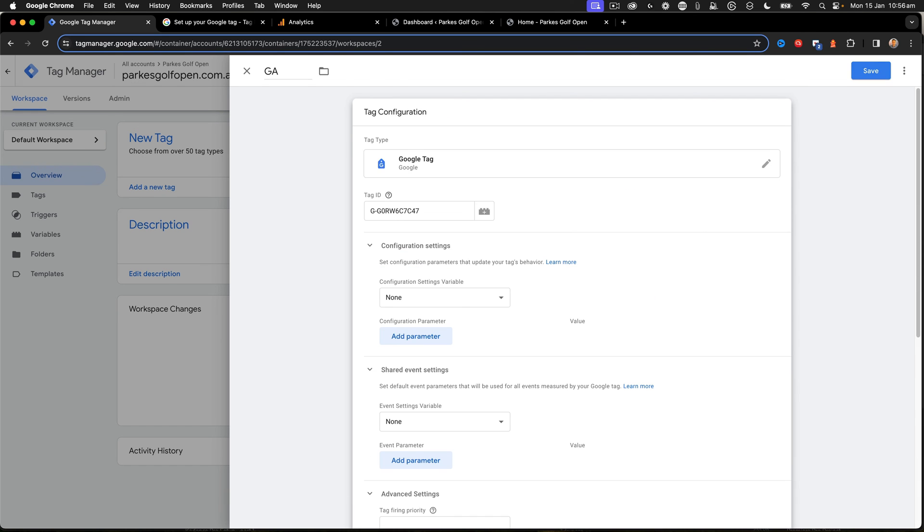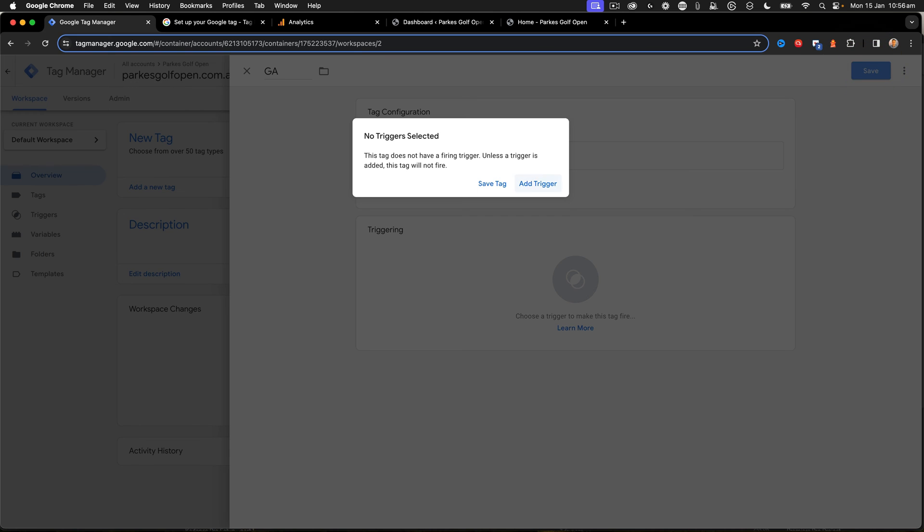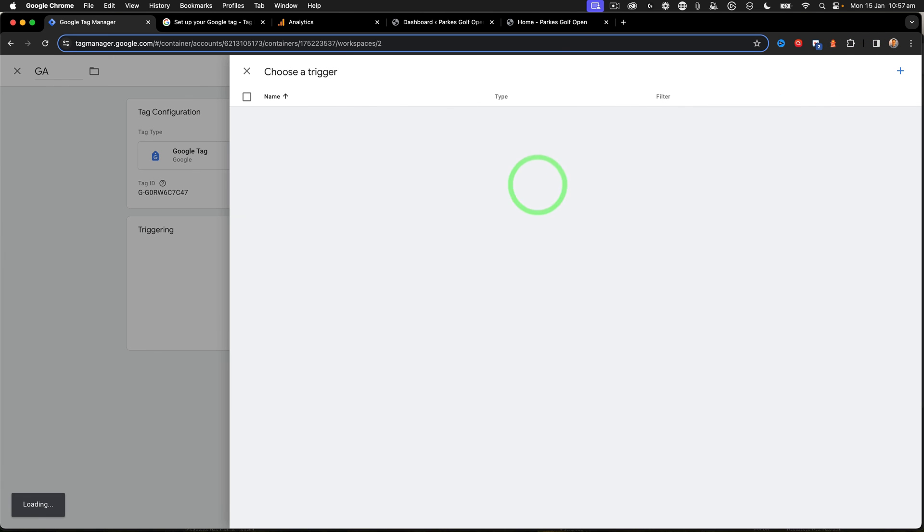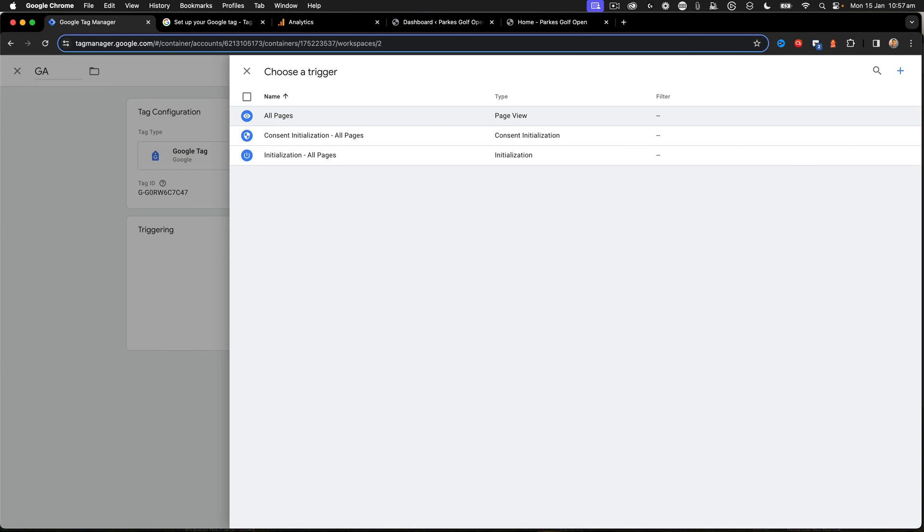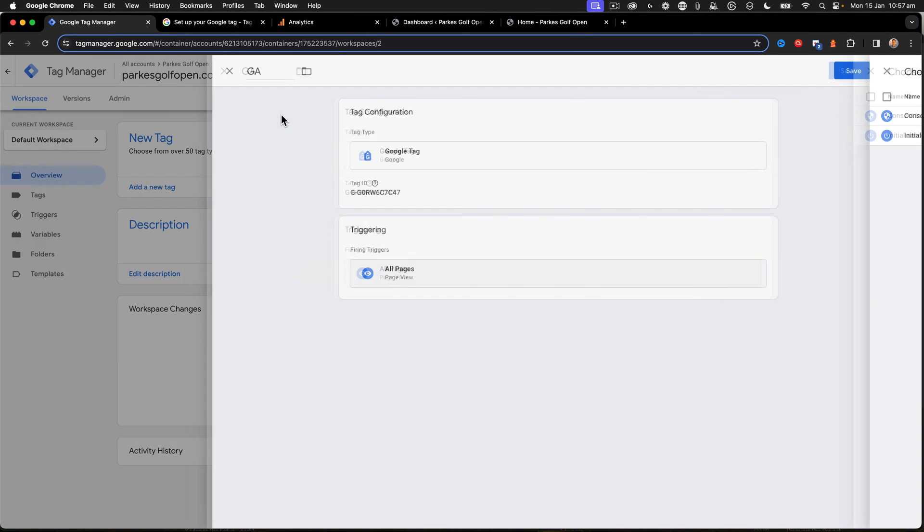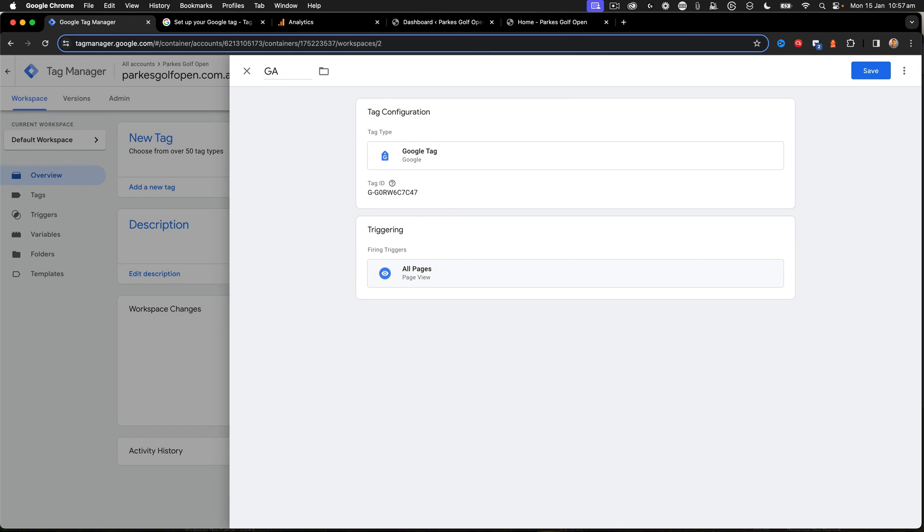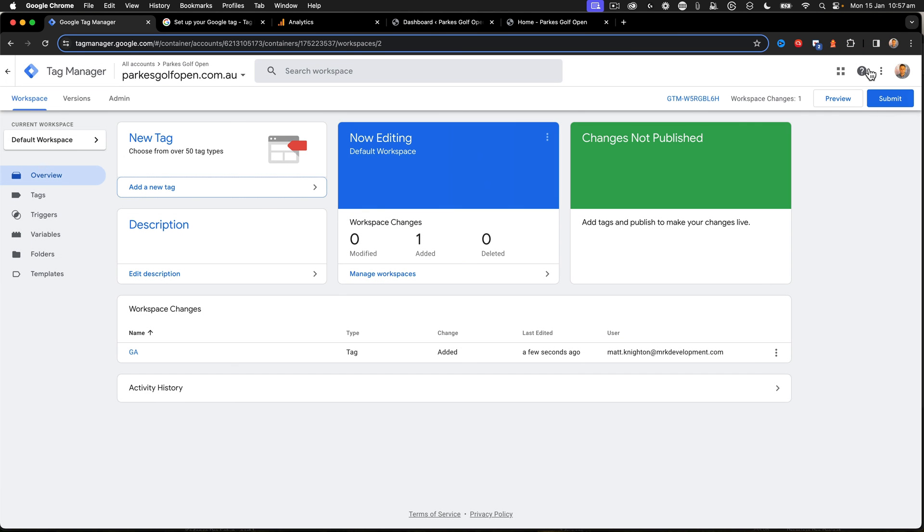If I go and click Save now, you'll say that I need to add a trigger. So let's go ahead, add that trigger. We're just going to do all pages at this point, and click Save. That has now added the Google Analytics configuration.